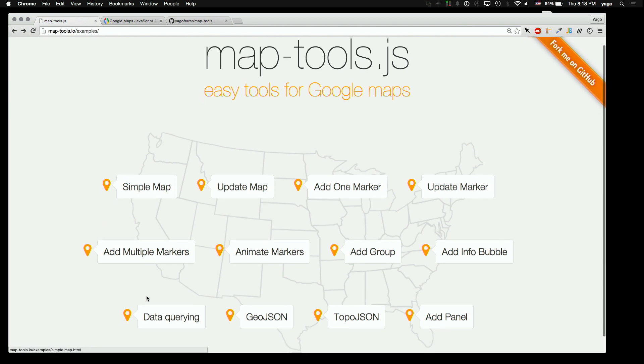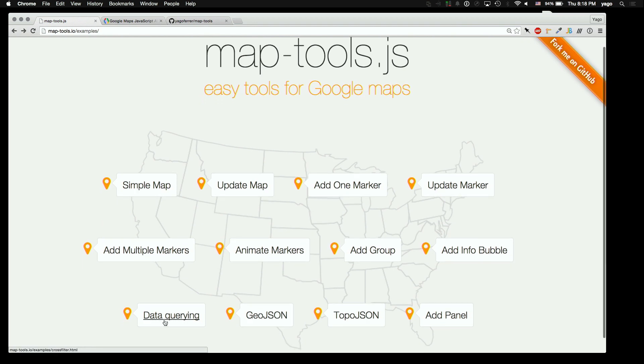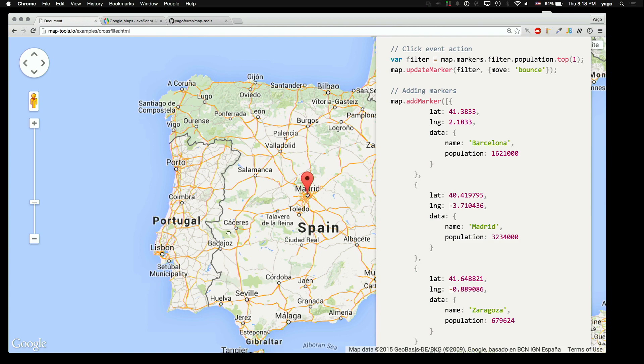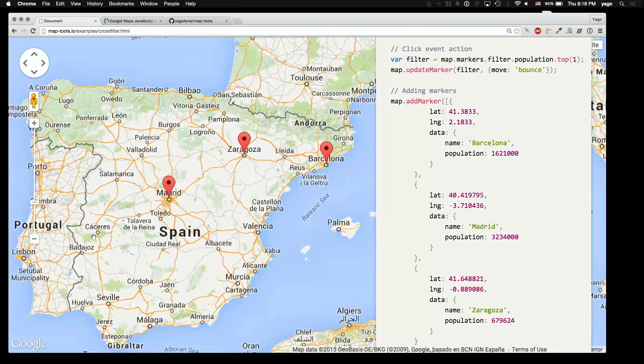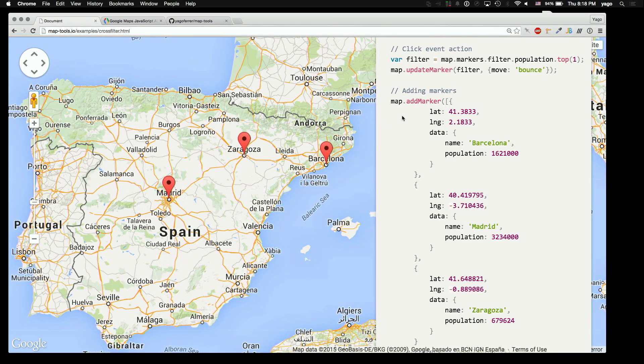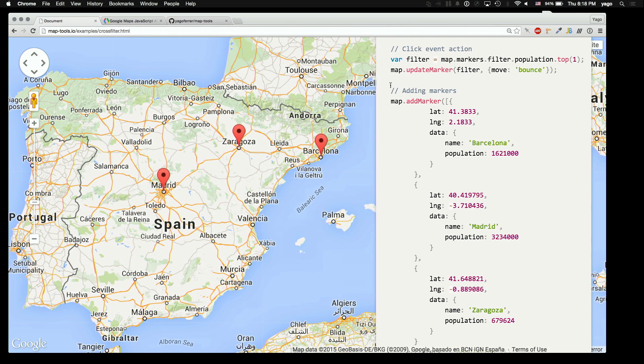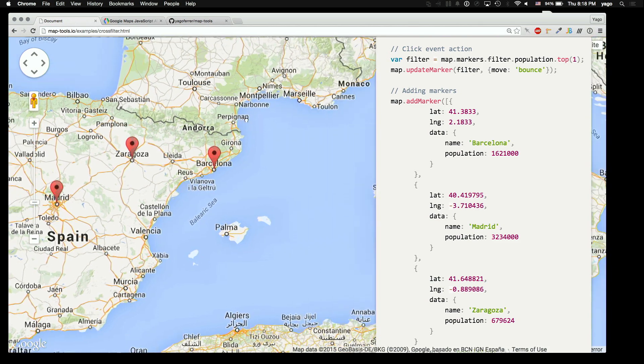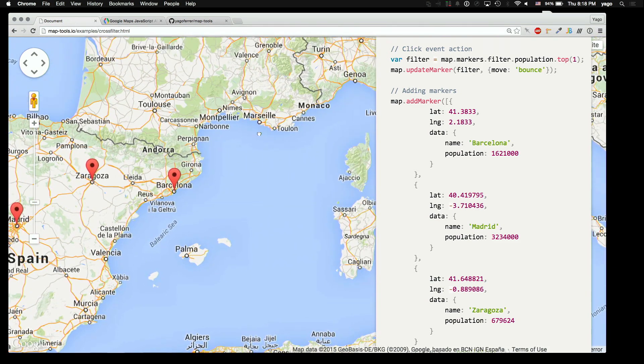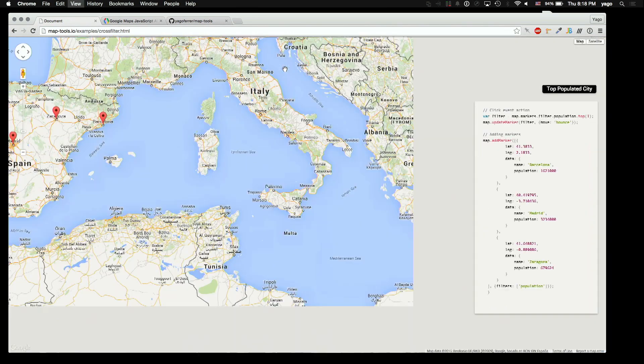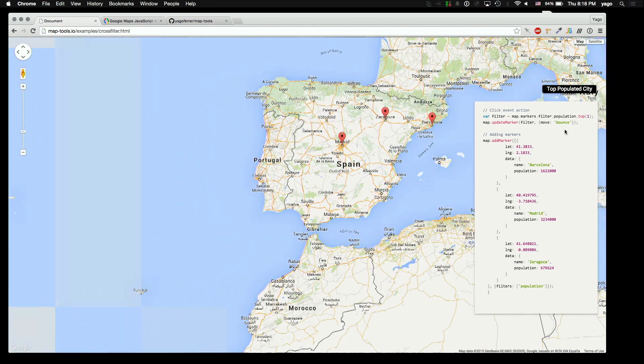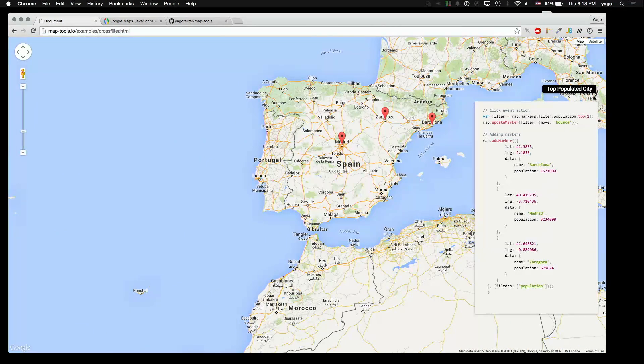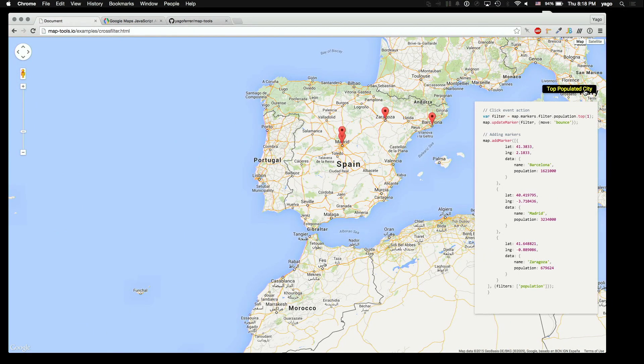I want to show you real quick data querying. We have a map here that has three markers. I use that method called addMarker. You pass the markers and then you have some metadata that you can later filter. At the click event right here, I have a cross-filter way to go through the marker, look which one has more population, and then bounce the marker. So I have a little button here. If I click here, there we go, so it bounces. It's just updating the marker.